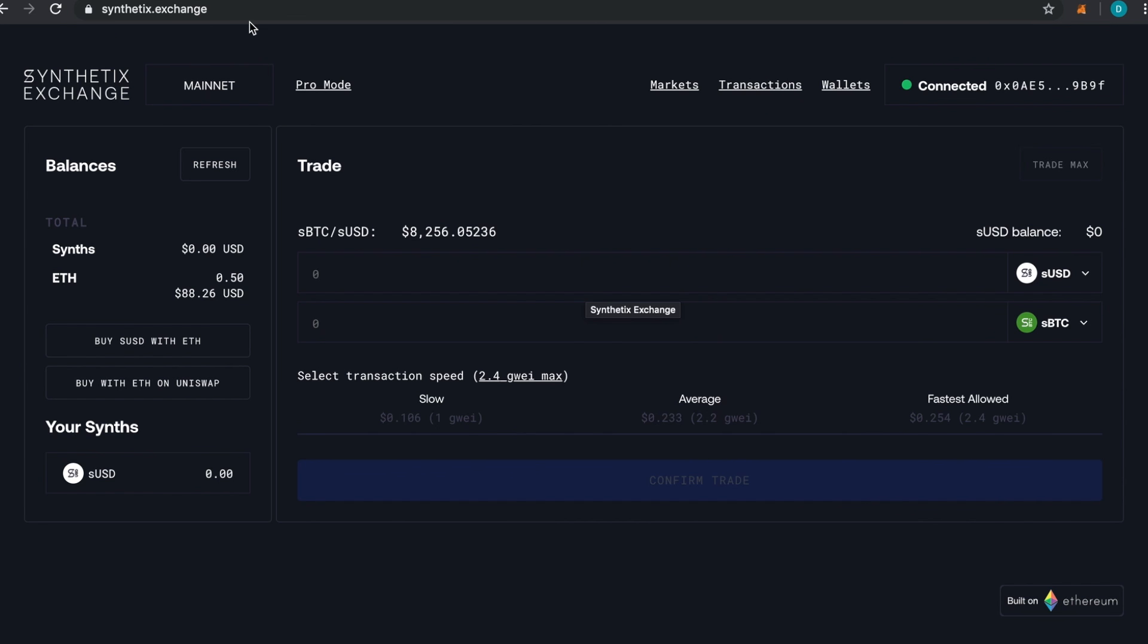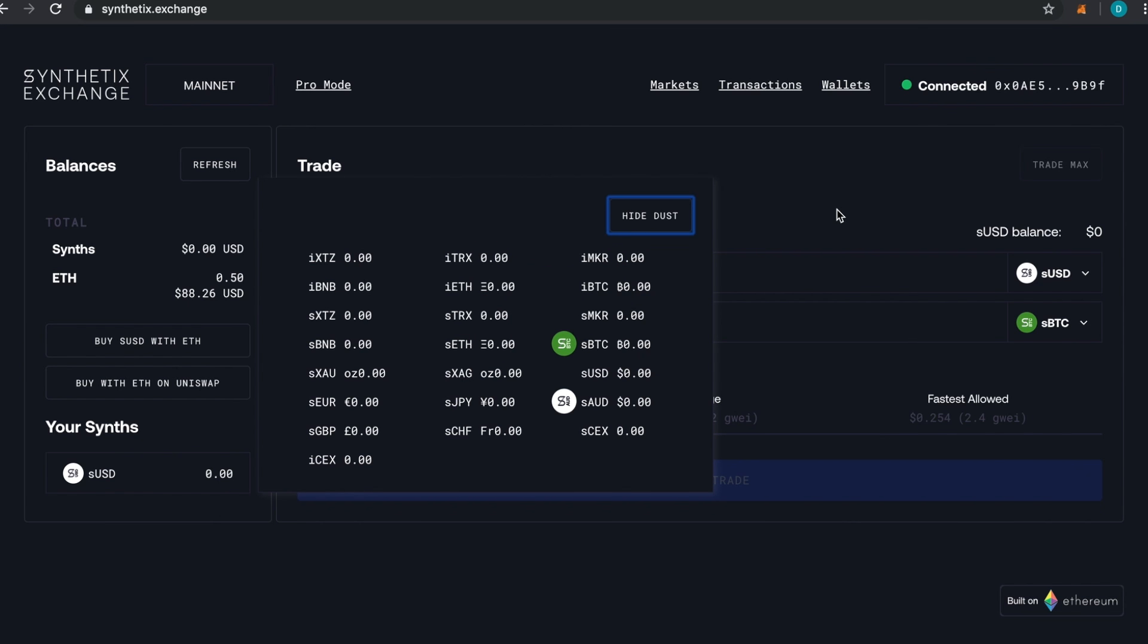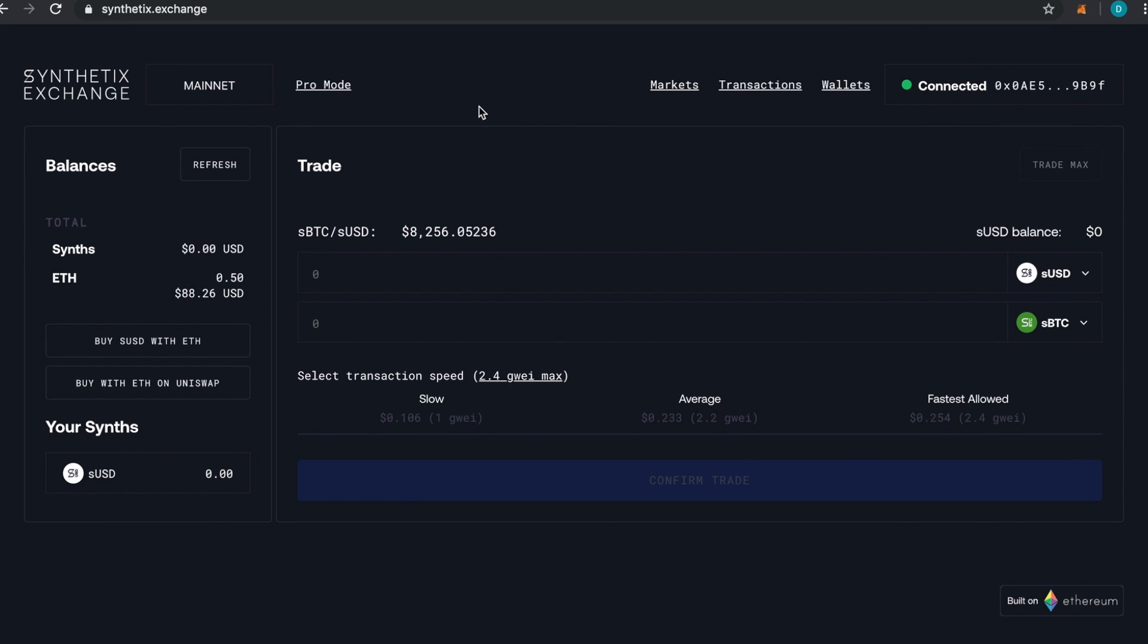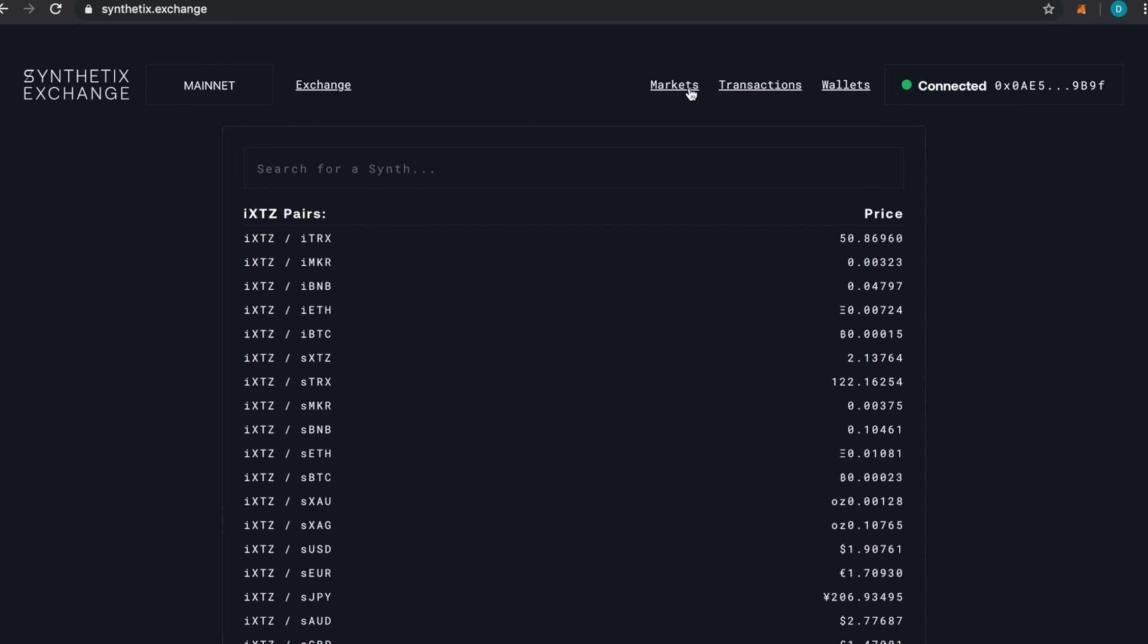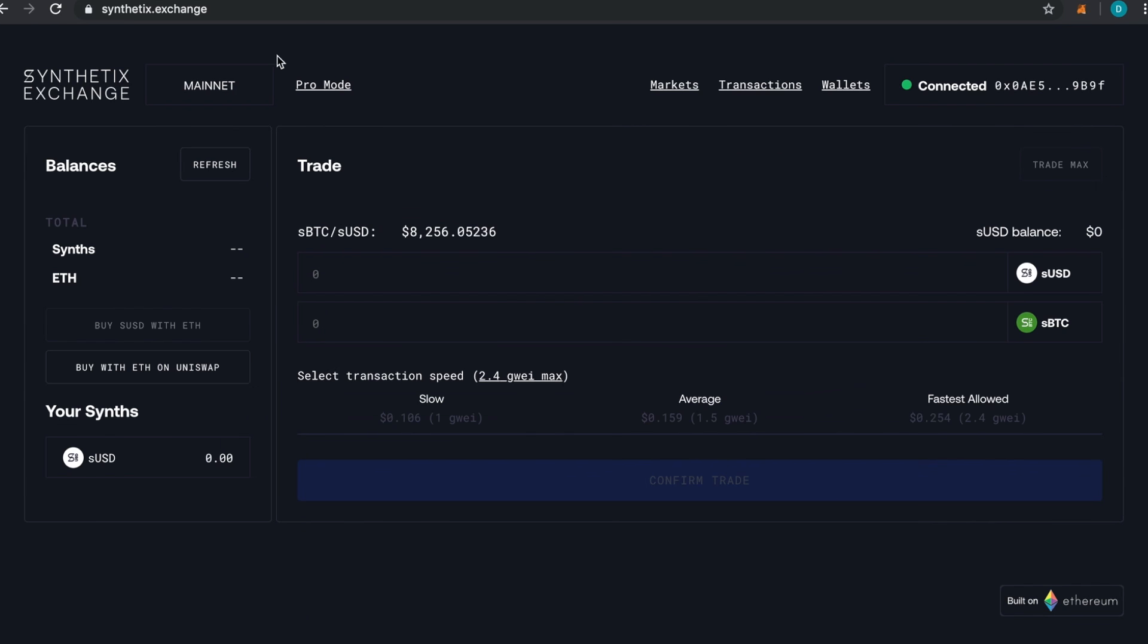You make sure you have your Metamask hooked up. Synthetix looks like this—this is what Synthetix typically looks like if you go to synthetix.exchange. You'll see that I don't have any synths. If you click on your synths it'll say I have nothing, and we're going to fix that. As opposed to going through here, clicking on markets, having to go find all of these and then figure out a nice balance, this just simplifies that whole process.